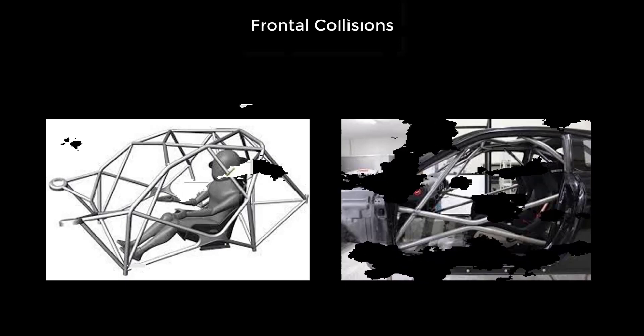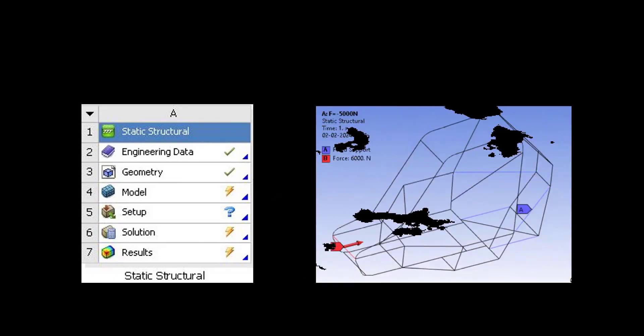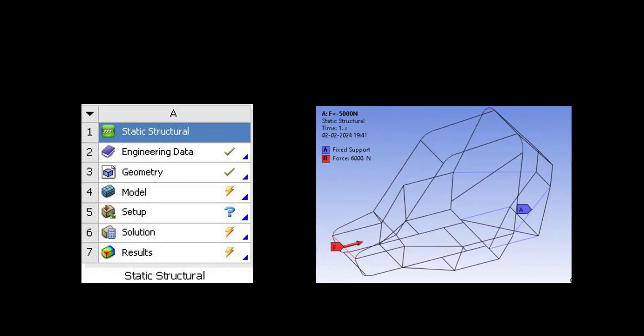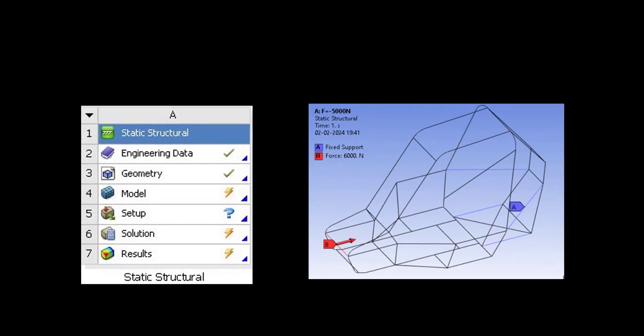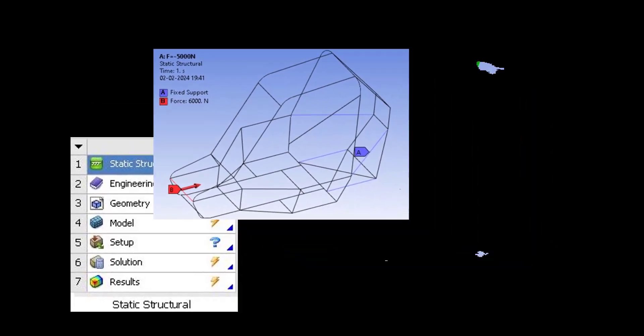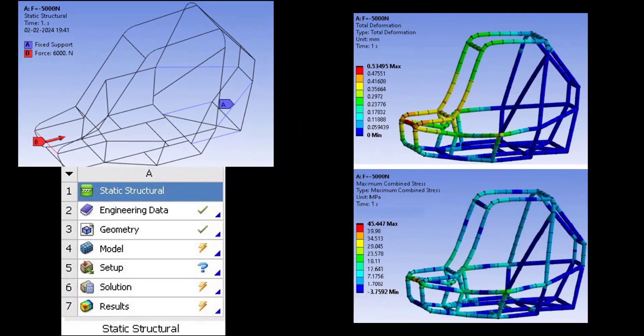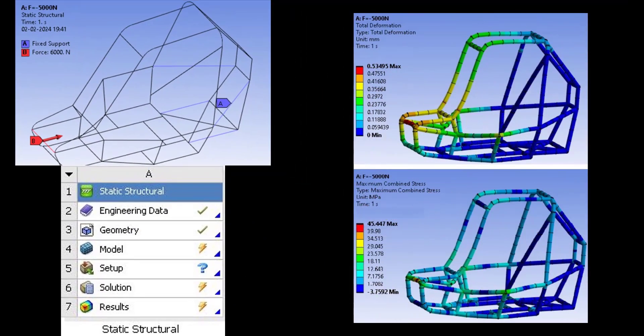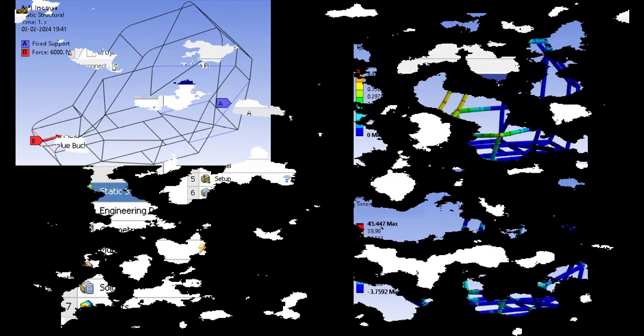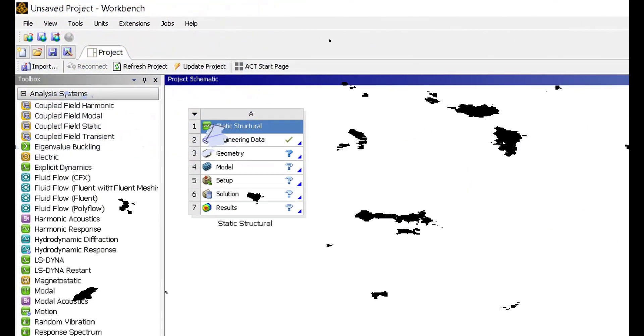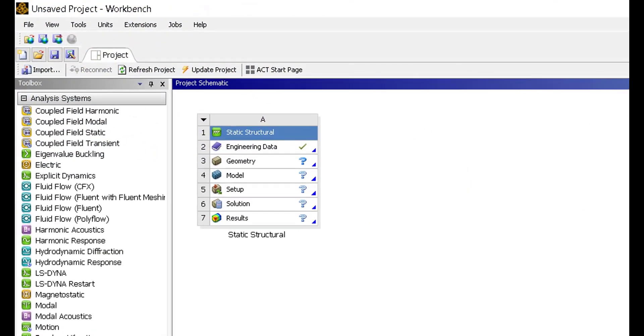To analyze such impacts, we use Static Structural Analysis. This technique involves evaluating how static loads affect structures. By applying it to the roll cage design, we can predict how the roll cage will behave under collision forces, identifying stresses and deformation in the process.